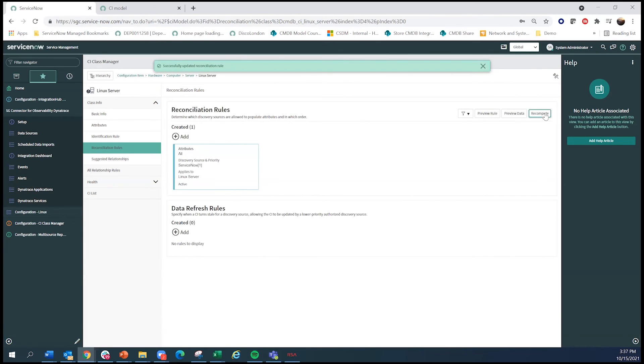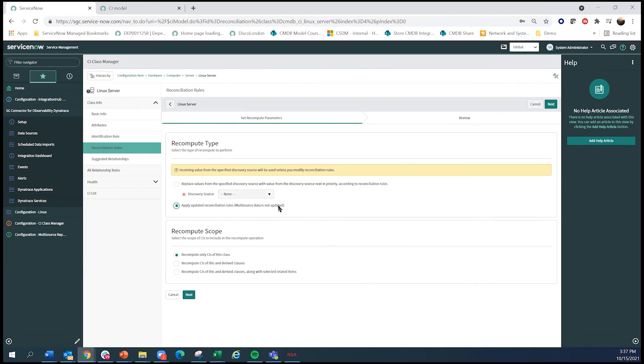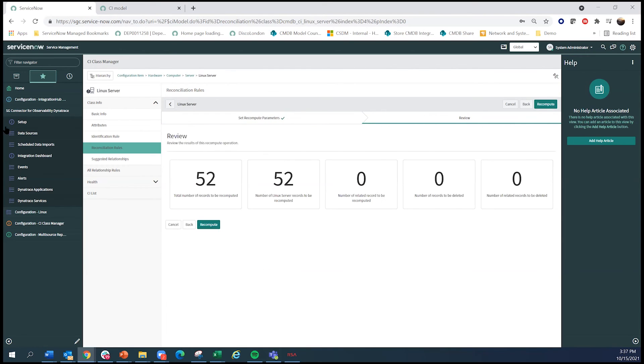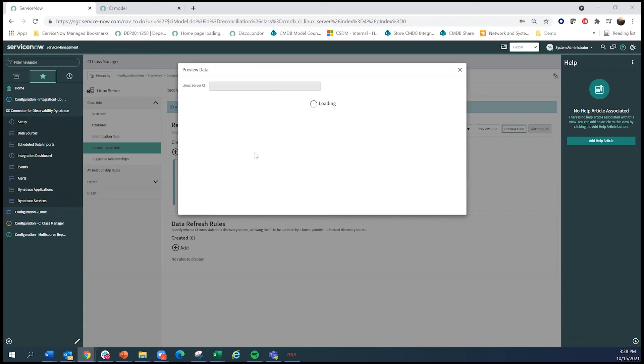And now I can recompute my CMDB, reapply the new rules, and let's see, and just go for it. So now this is saying, like, there's 52 different records that are going to be updated. And it gives you all these other things. But in this case, I'm just going to simply say recompute. So now in the background, it's redoing the CMDB.